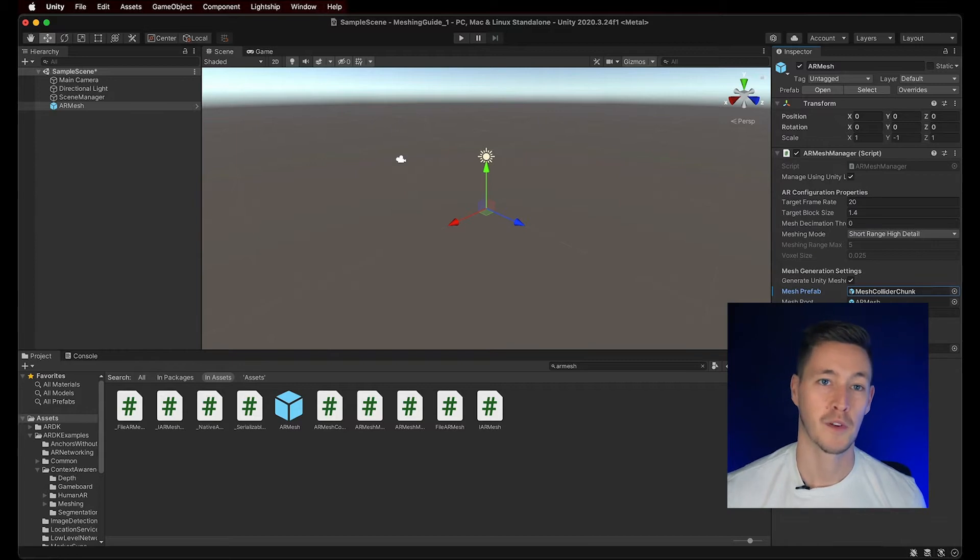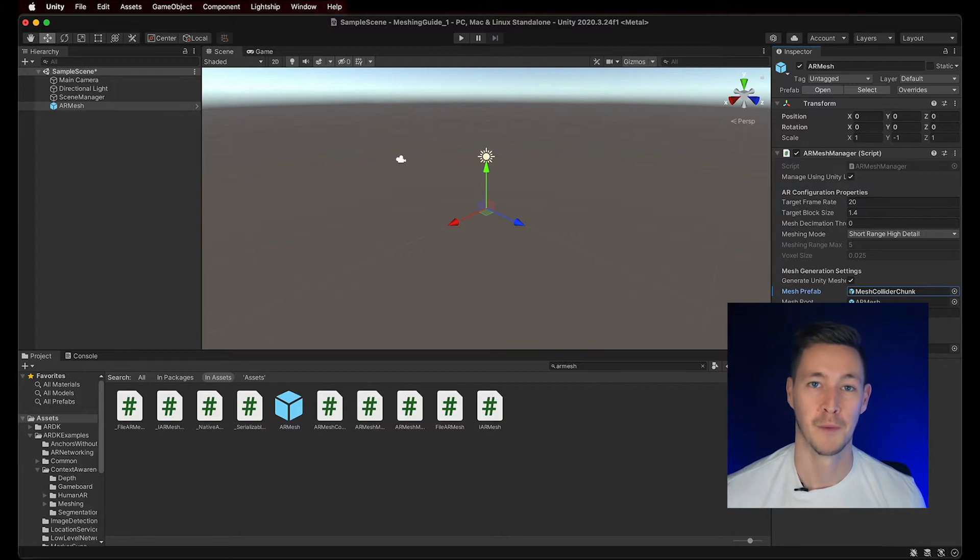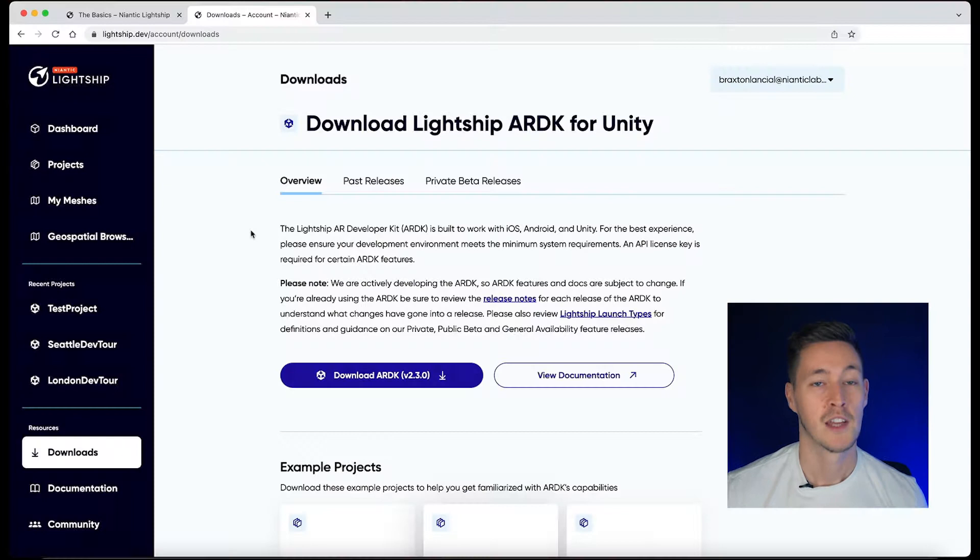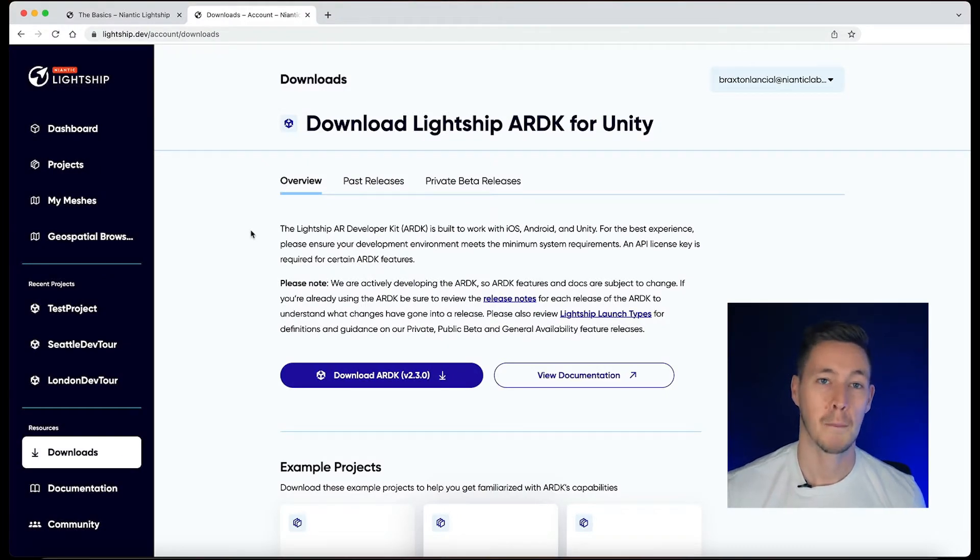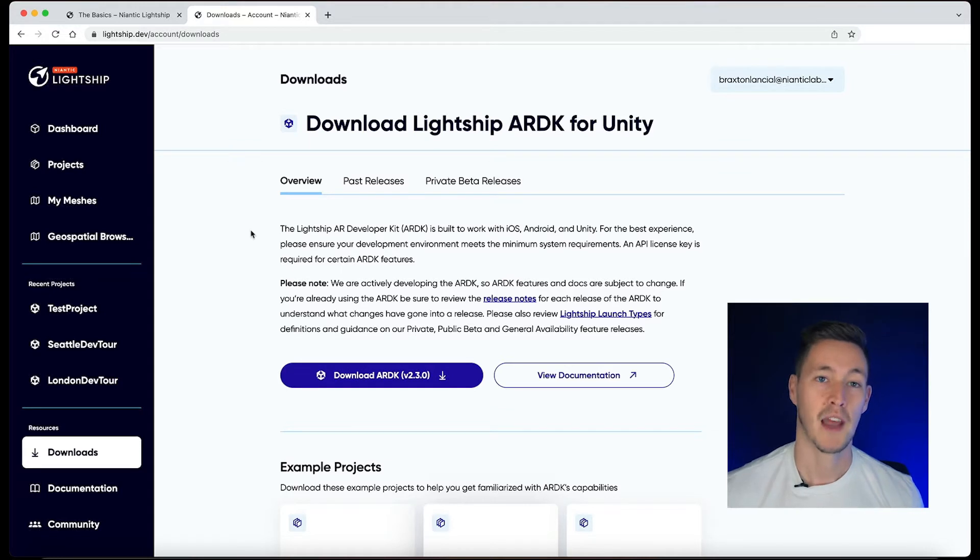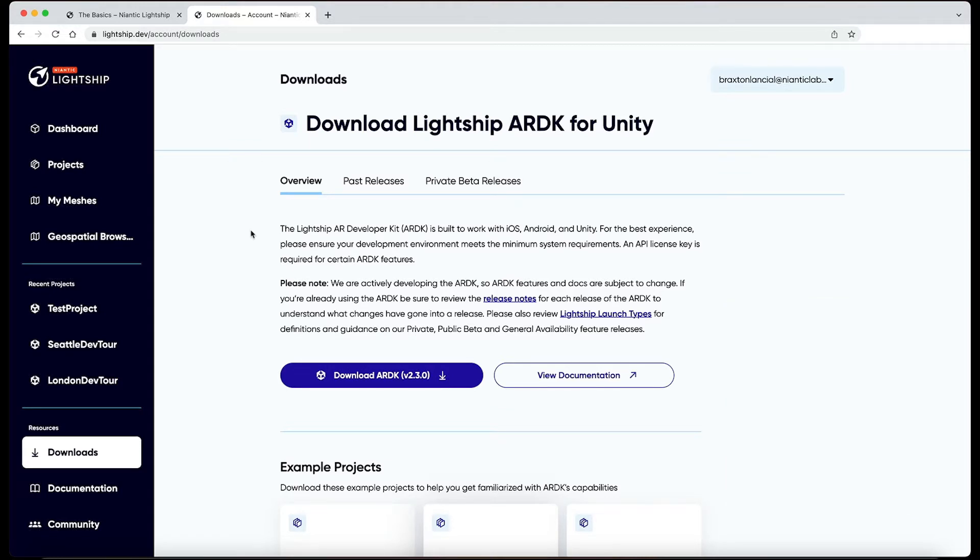To facilitate your workflow, you can test your scene by using previously recorded meshes in Unity's play mode. This way, we don't need to build our app every time we want to test our project. To do this, let's download the Mock Meshes package from Lightship.dev website. This package contains different mocks that are ready to use.